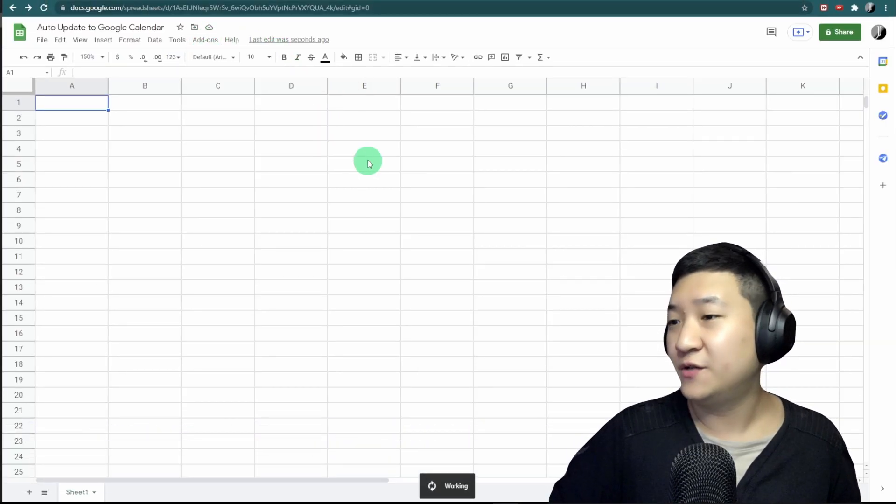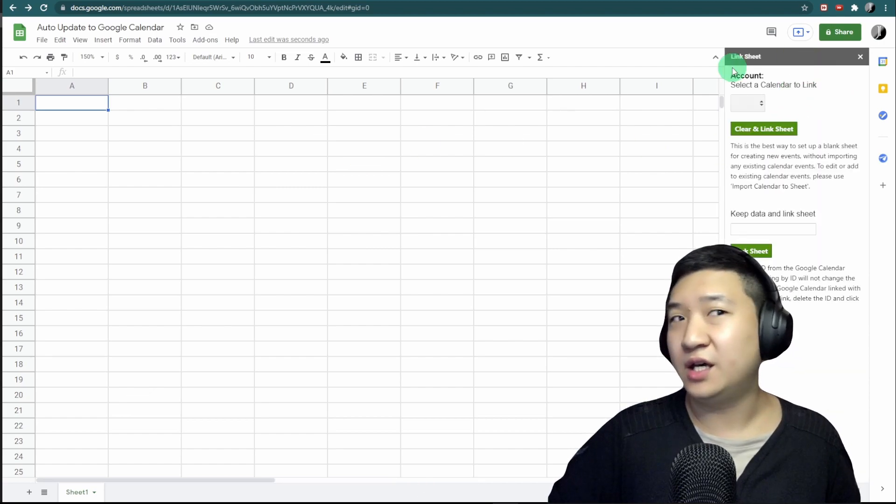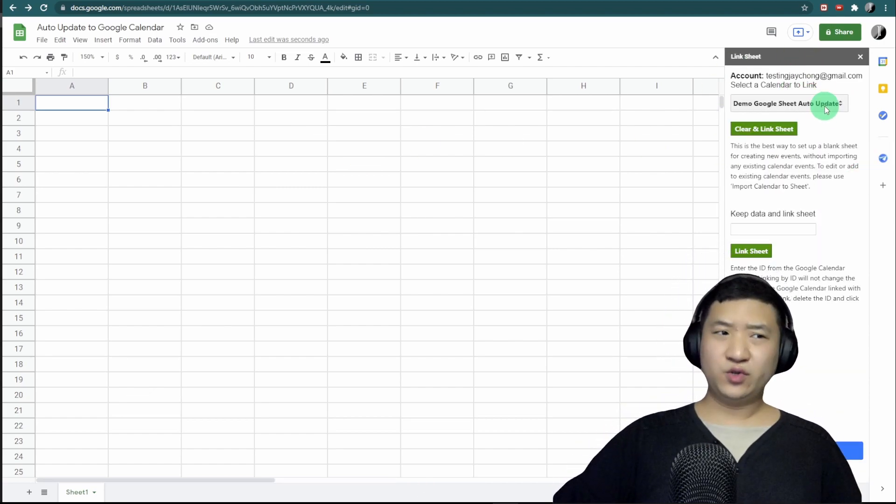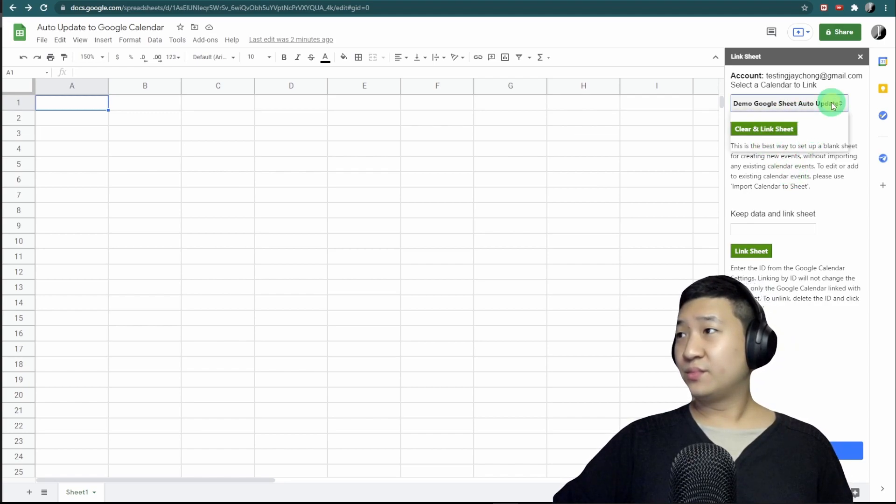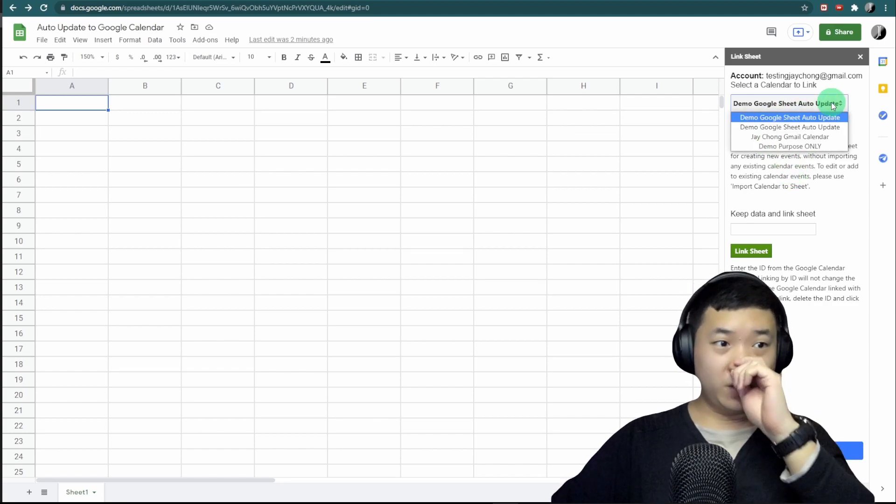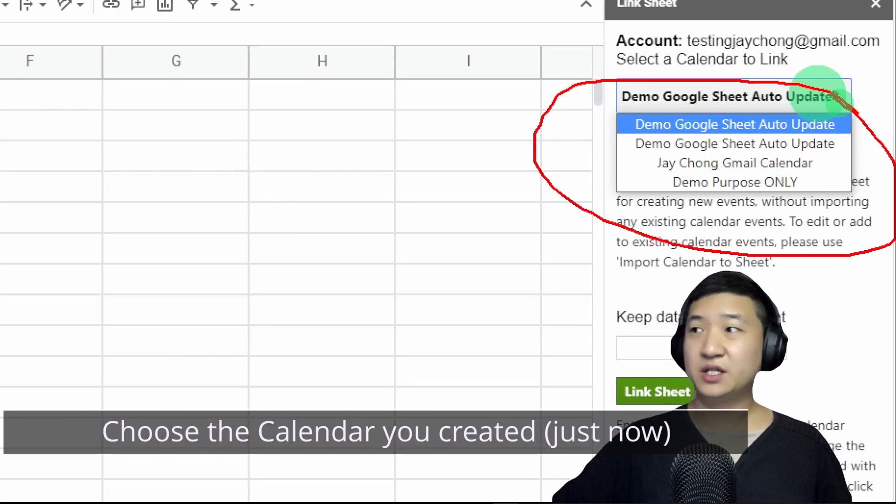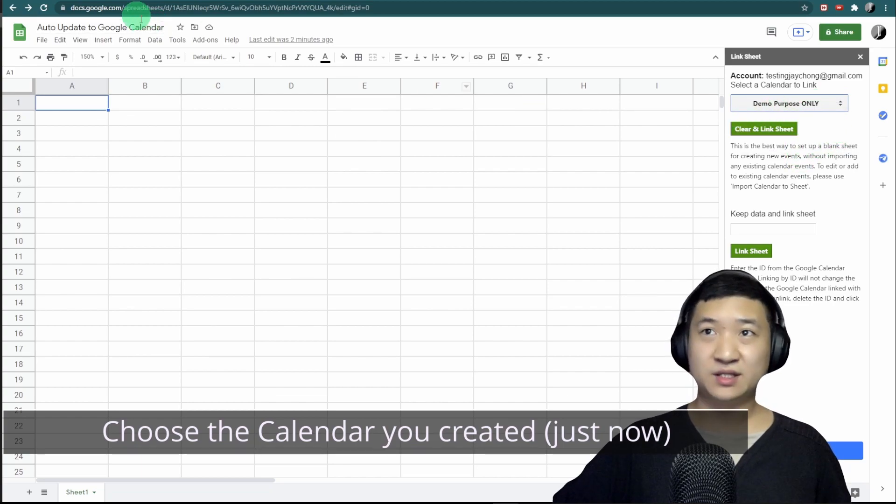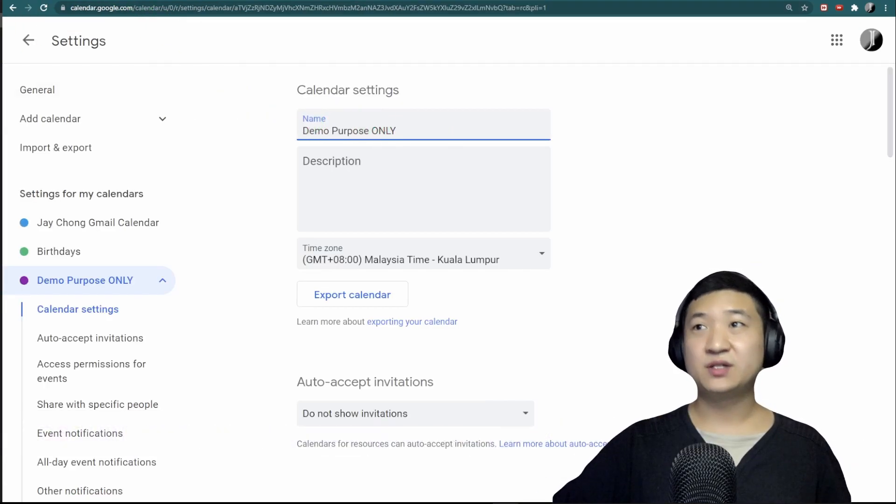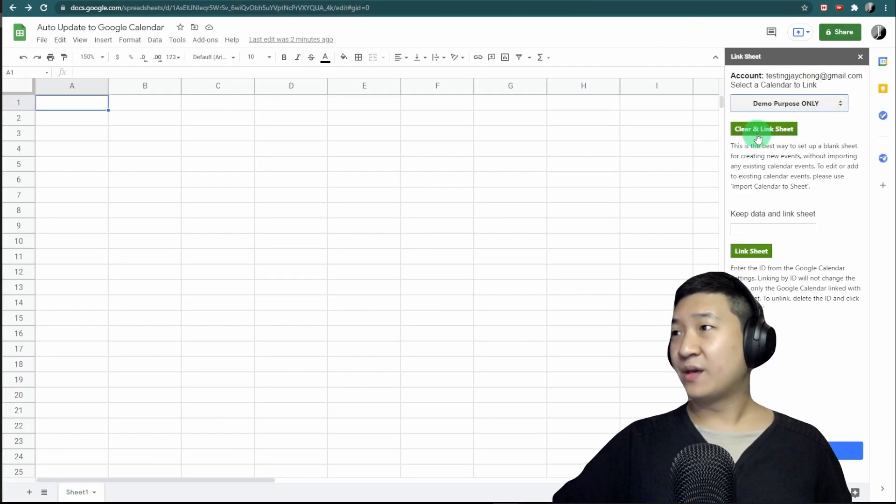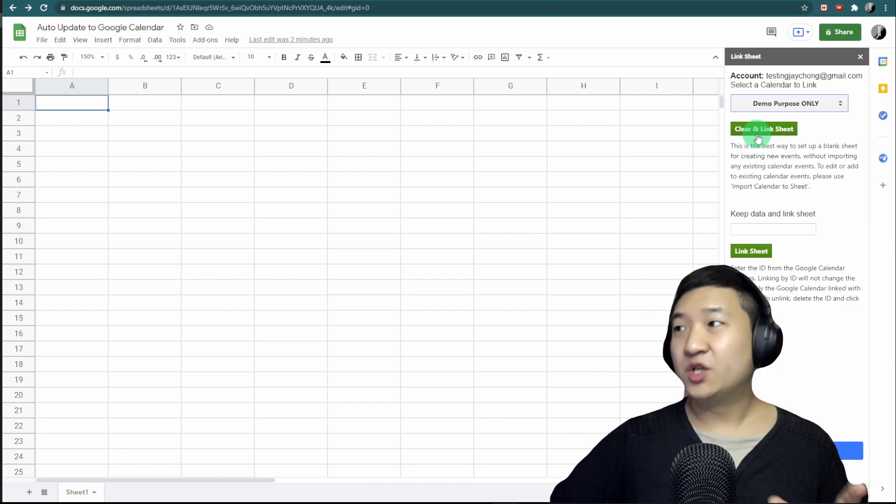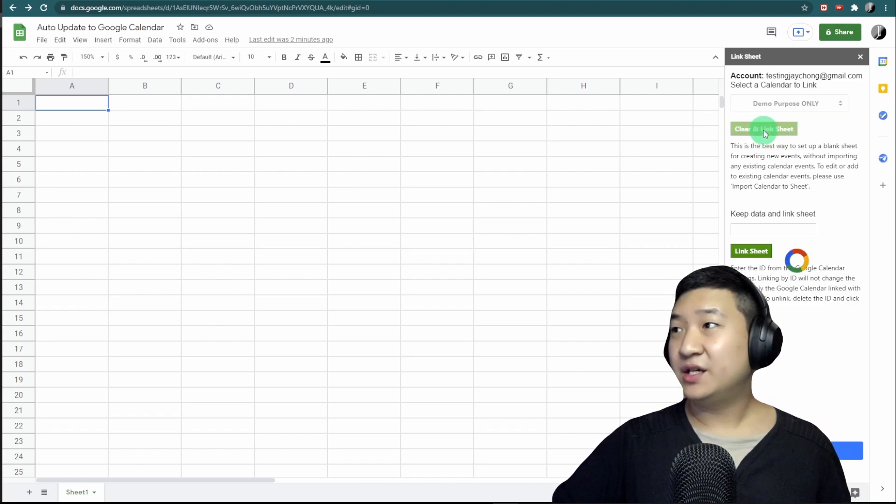These are all the calendars you created, and I'm going to choose 'Demo Purpose Only'—that's the one I created just now. I come back here. Because I'm starting from zero, it's fine. I'll just clear and link the sheet.